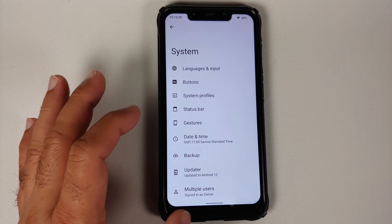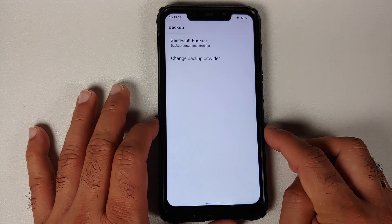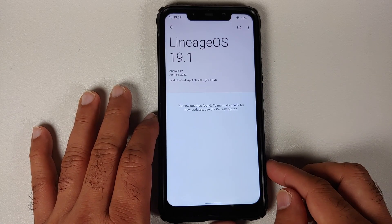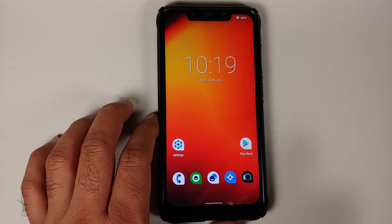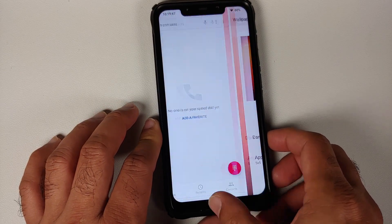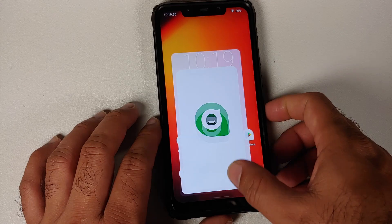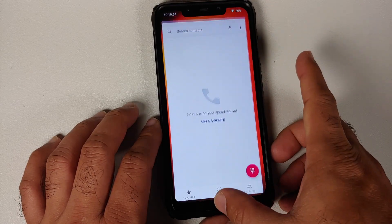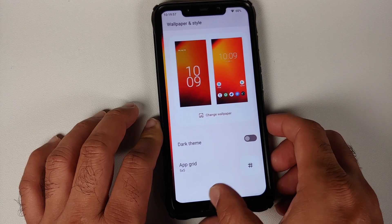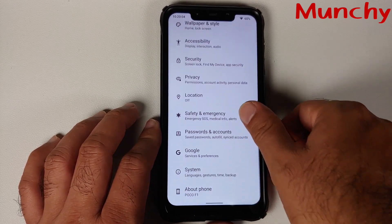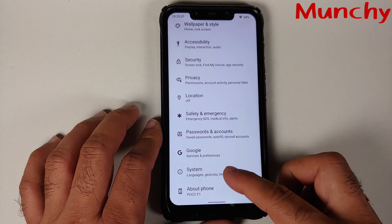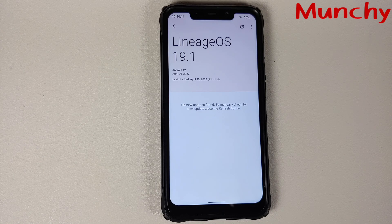You can configure press-and-hold power button to invoke the assistant or use it just for the power menu. For backups, the open-source app Seed Vault is baked into Lineage OS. Lineage OS 19.1 does get OTA updates, but you need to have Lineage OS Recovery installed for updates to apply correctly. The launcher is smooth with no lag in app opening animations, and that wraps up our first look at Lineage OS 19.1.